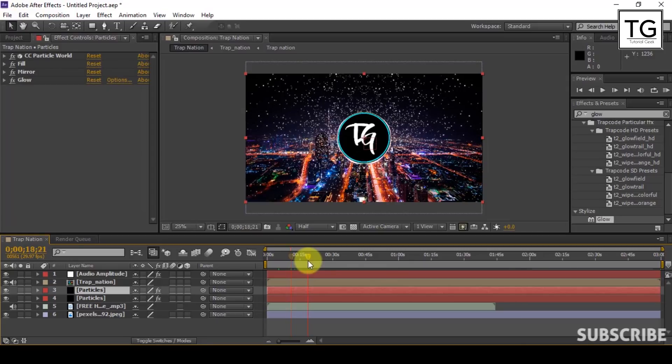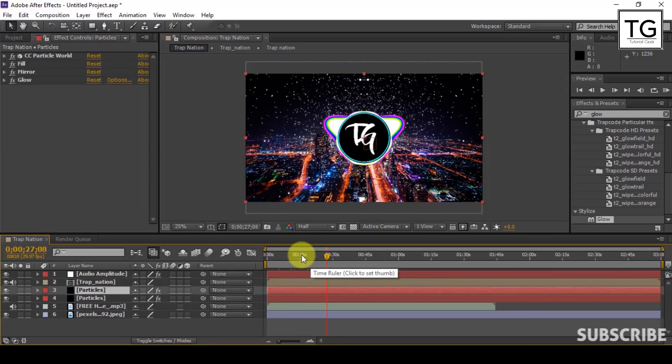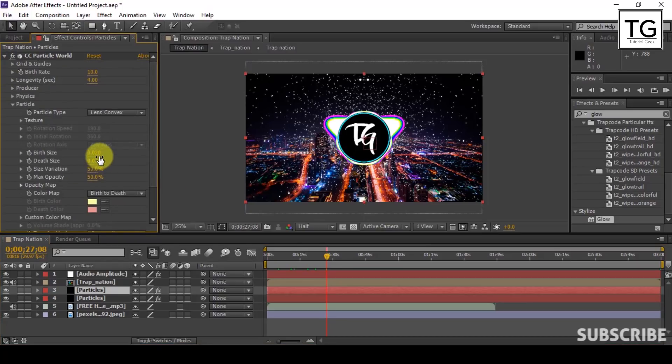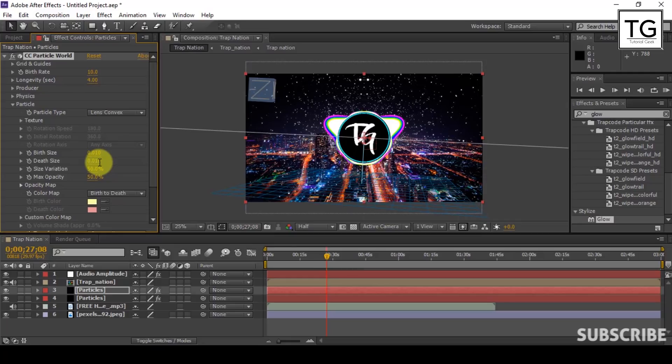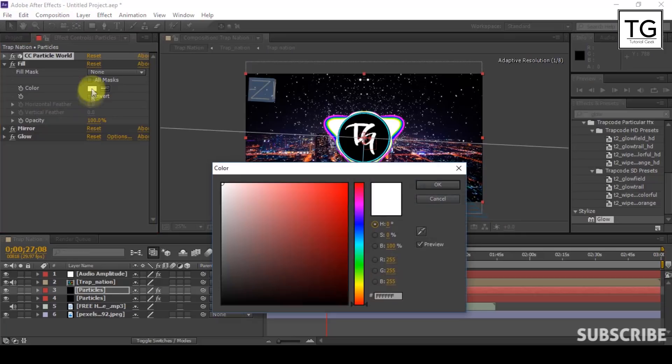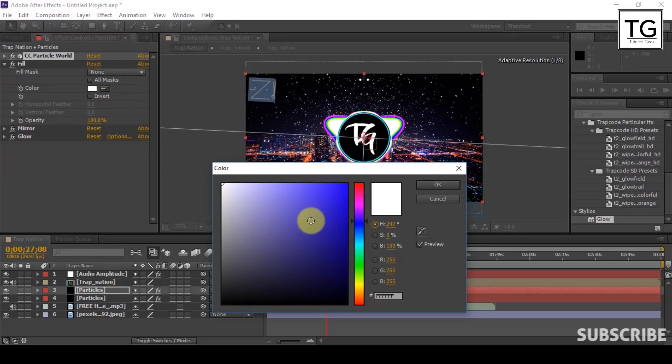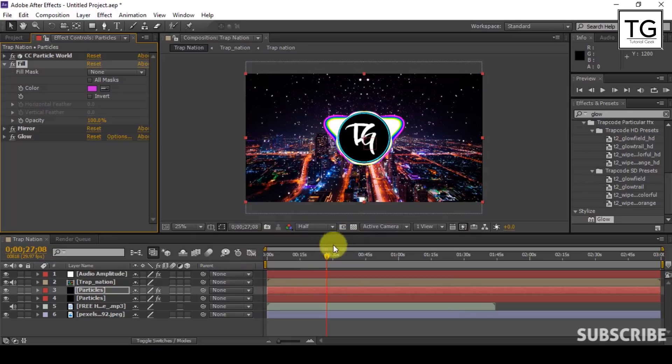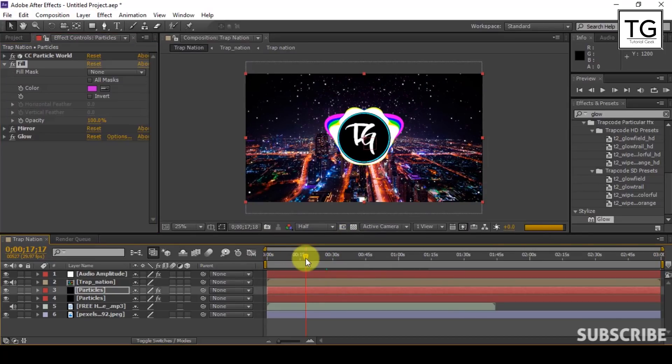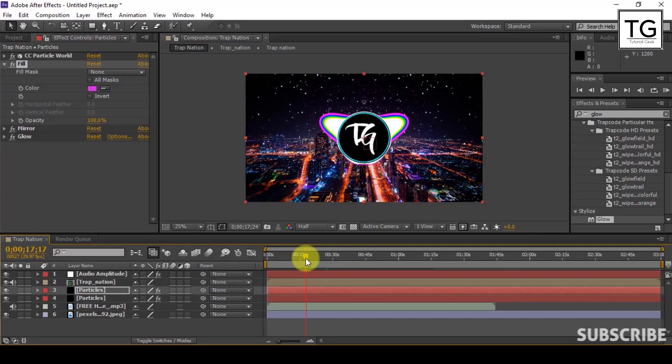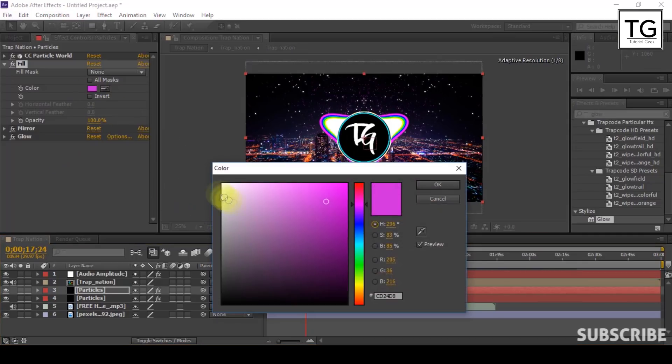Since I am not satisfied with the size of Particle, I will reduce Birth and Death Size to 0.01. In Fill option, you can change it to any color but make sure it suits the background. But here I will set Color to White.